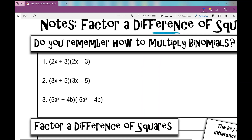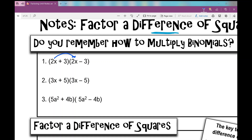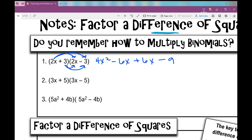On number one, 2x times 2x is 4x squared. 2x times negative 3 is negative 6x — those are my outside terms. 3 times 2x is positive 6x, and 3 times negative 3 is negative 9. Then we simplify by combining like terms. Negative 6x and positive 6x are like terms, but they cancel out, so I'm left with 4x squared minus 9.